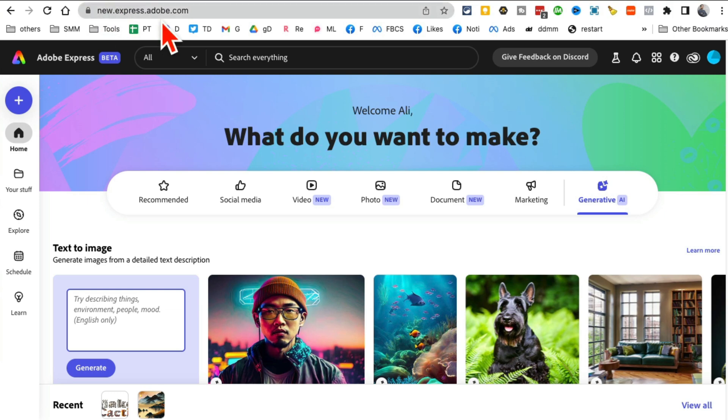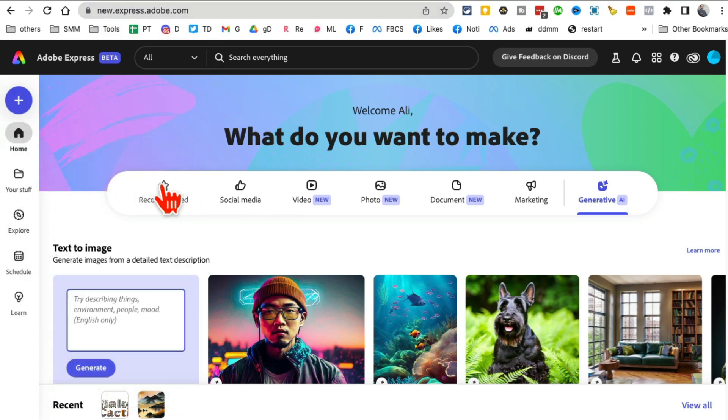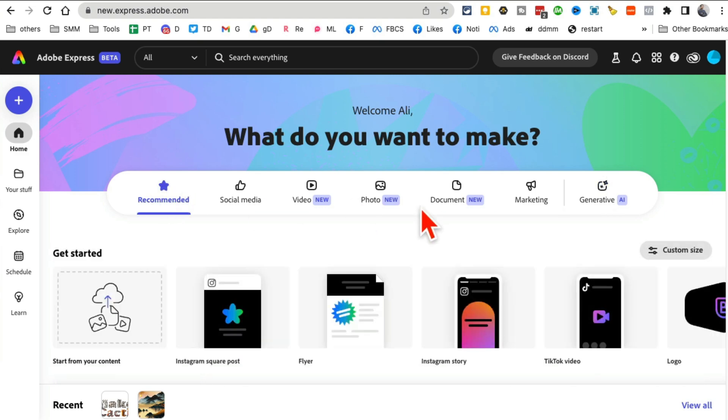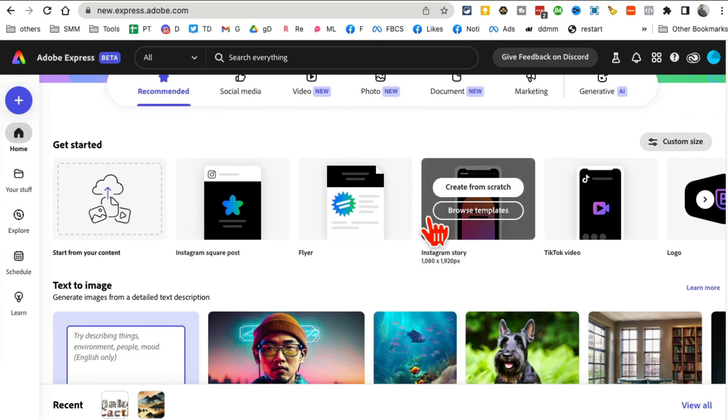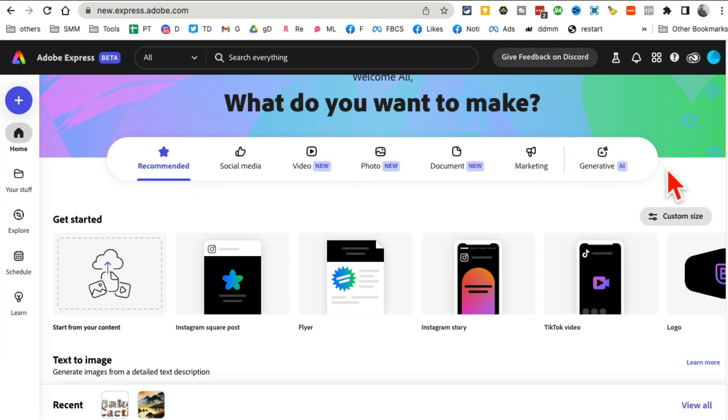Here's the URL: new.express.adobe.com. Here's the dashboard. This dashboard is very similar to what you would see in Canva or any other design tool, but here's the magic - generative AI.